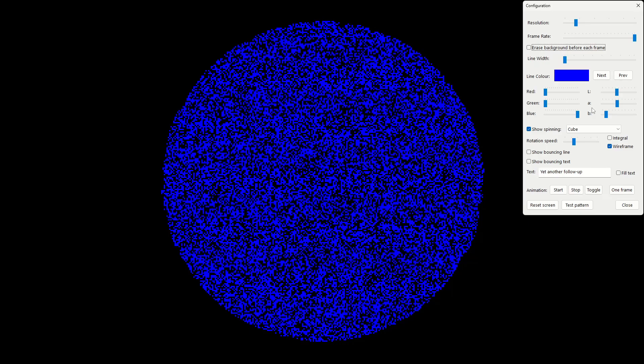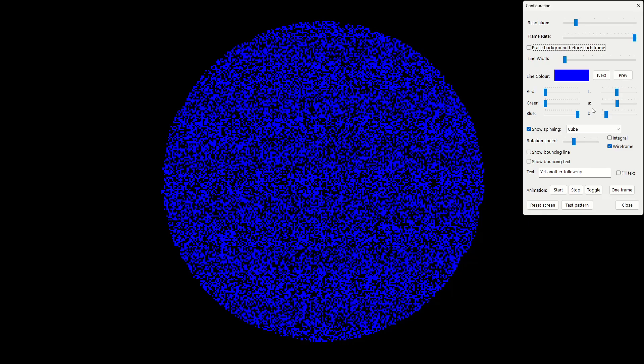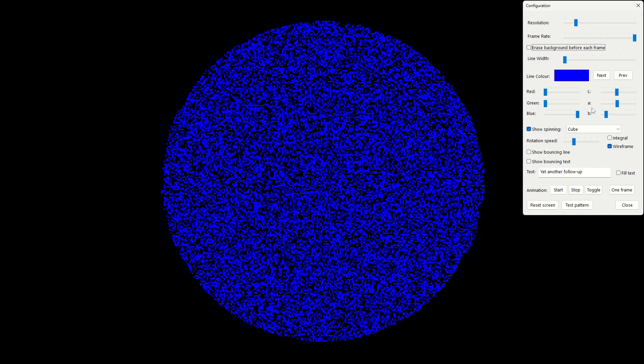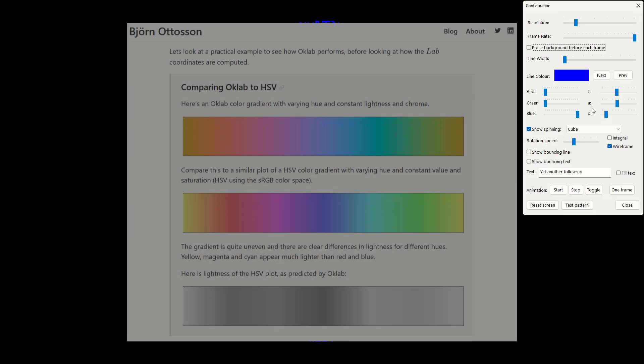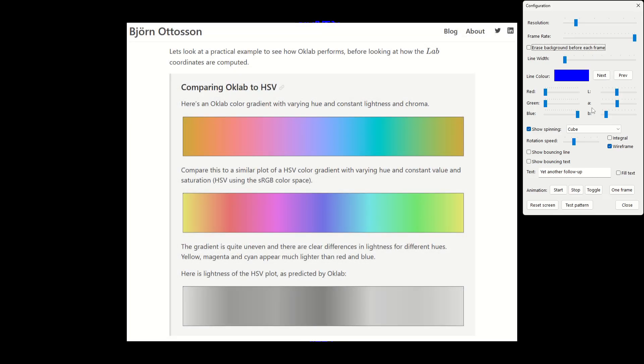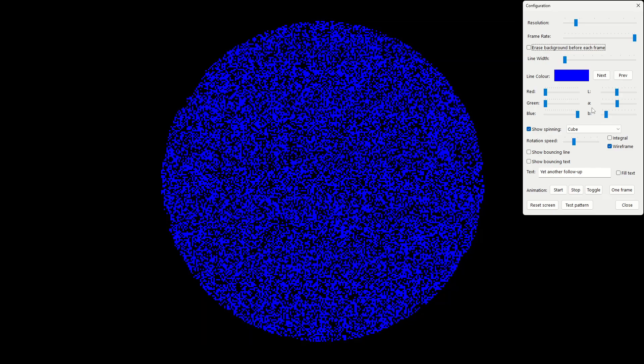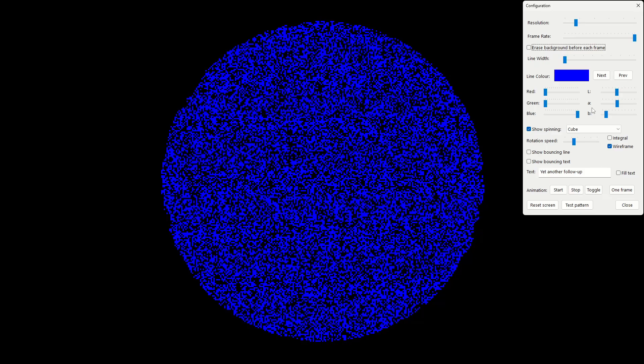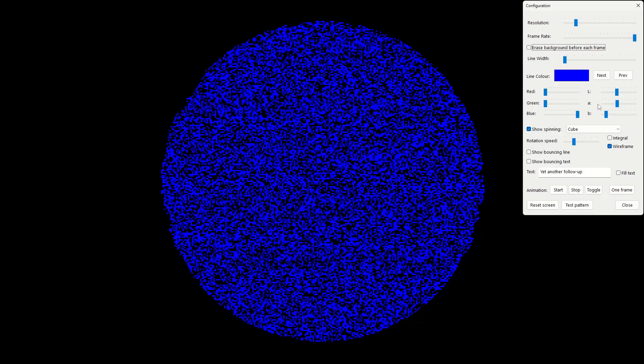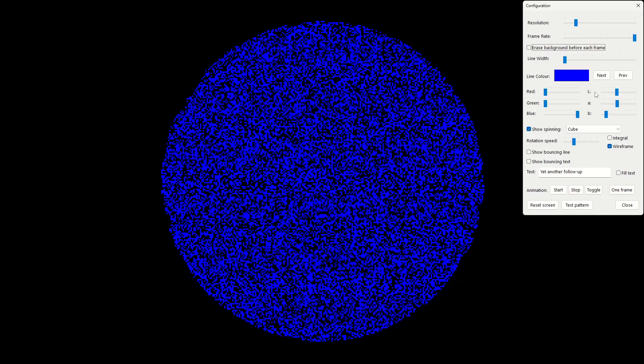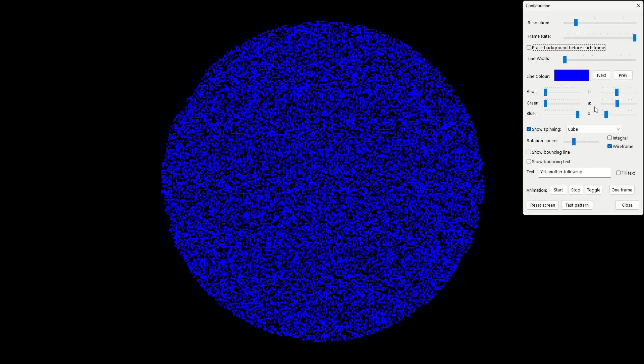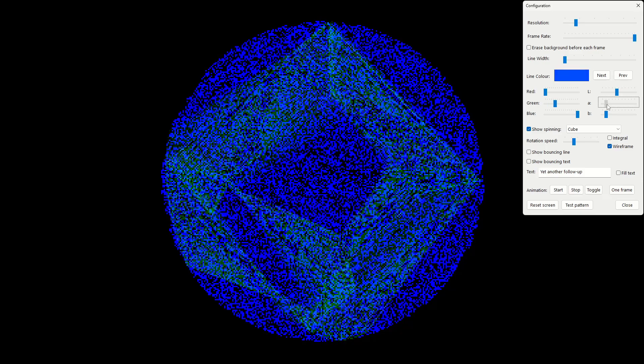And the comments on that video were that there was another newer color space called OKLab that was developed specifically and fairly recently to be a better color model than HSL and various other models that have been around since the 60s, 70s, 80s. So I have now in this version of the software implemented the OKLab model which you see here.